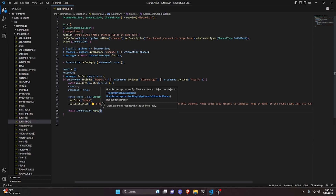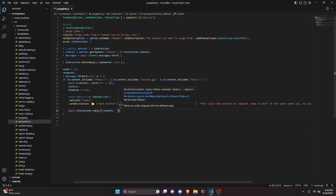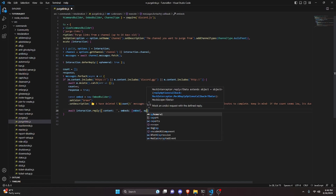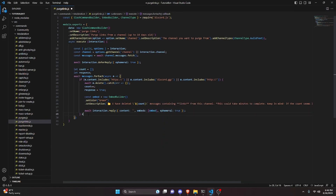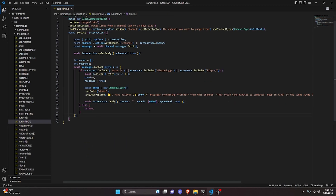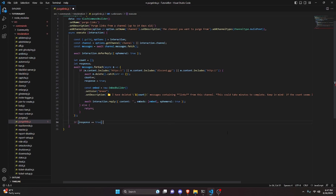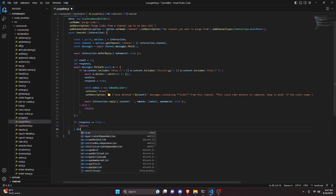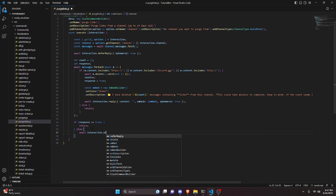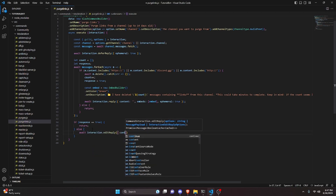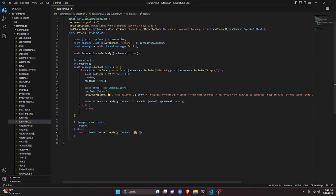We send the embed with await interaction.reply, setting content to empty, embeds to our embed array, and ephemeral to true. Then we add an else clause and just return — this handles the case where the message doesn't contain a link.